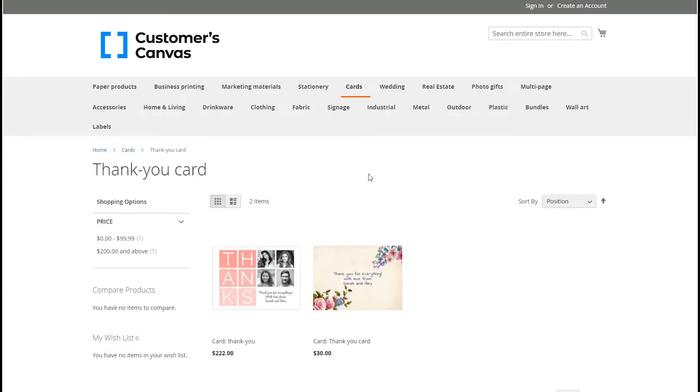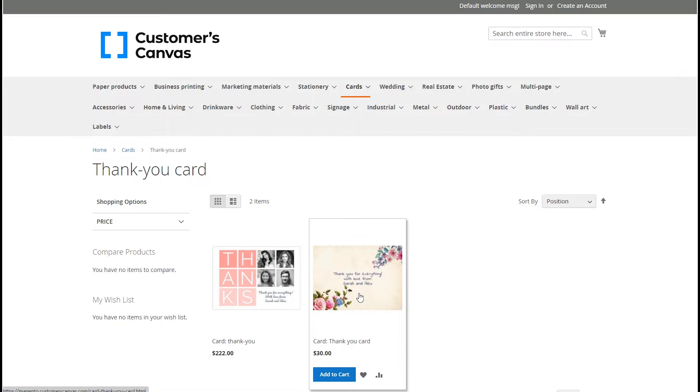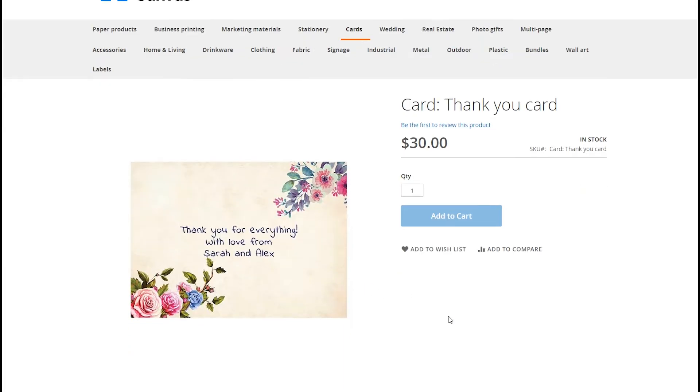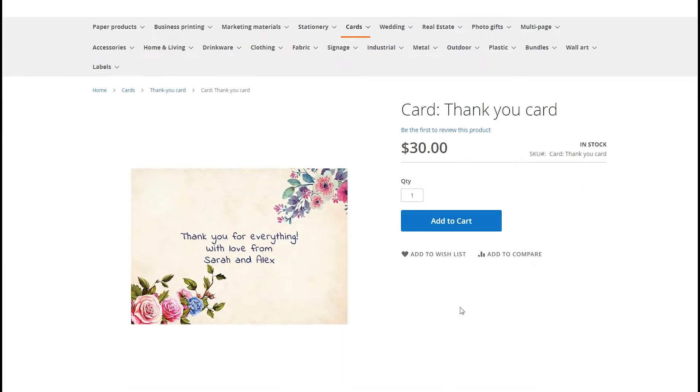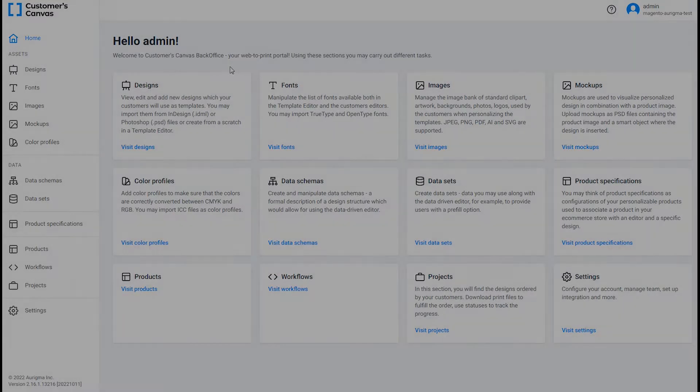Don't forget to save your product and check it in the store. Our product doesn't have the ability of personalization yet. Let's change it.